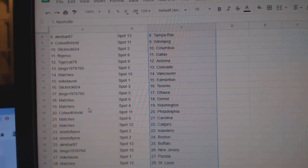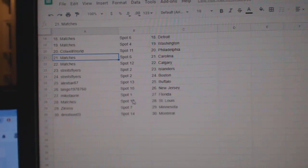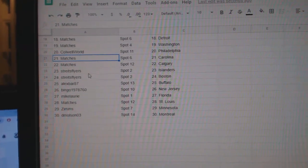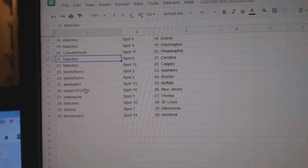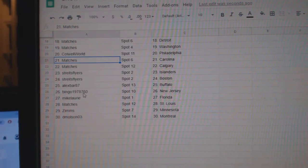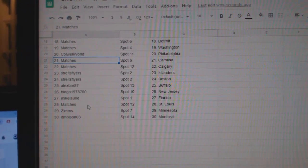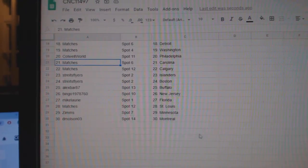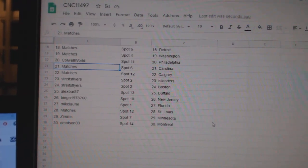Matches Detroit Washington. Caldwell World Philly. Matches Carolina Calgary. Strikes Islanders Boston. Alex Barr Buffalo. Bingo New Jersey. Mike Laurie Florida. Matches St. Louis. Zims Minnesota. And D. Molson Montreal.